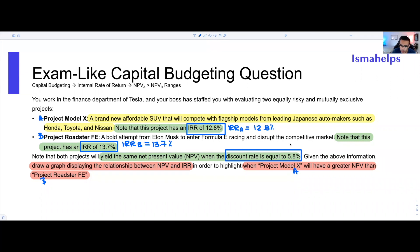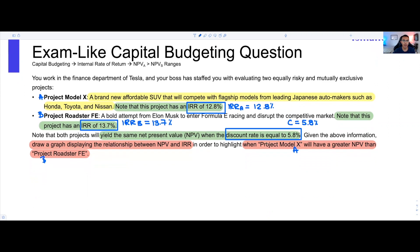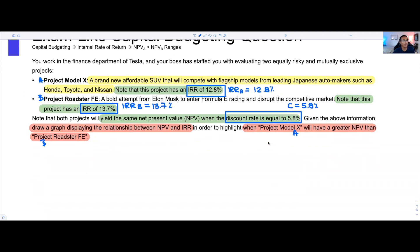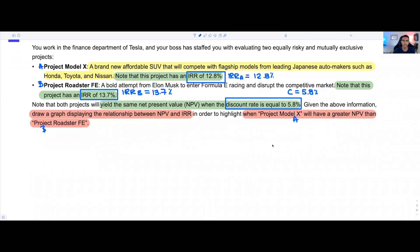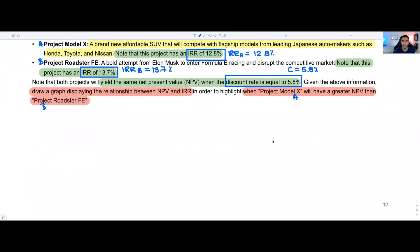We're going to call the crossover point C at 5.8%. The next step is we're just going to draw a line — and you'll see why this matters, because it's going to allow you to figure out when one project is better than the other. The more you do this, you won't even need to draw a line anymore; it'll be quite simple.